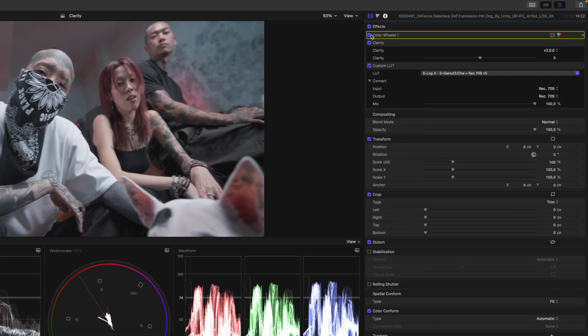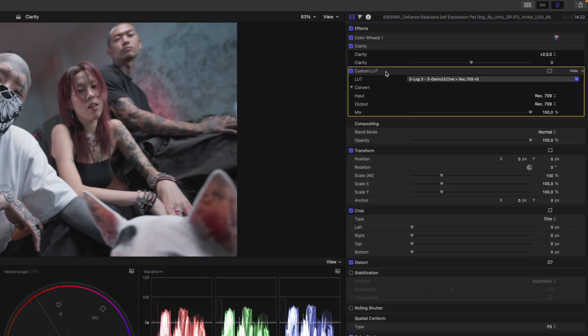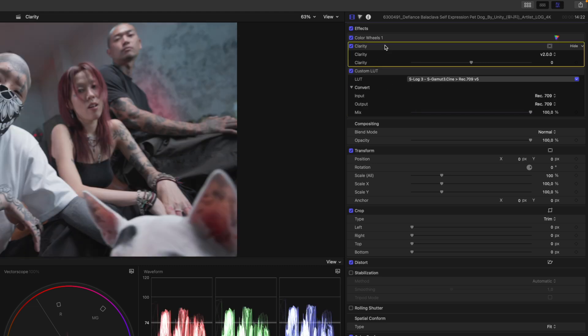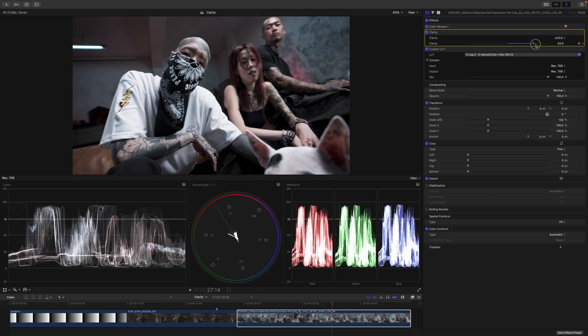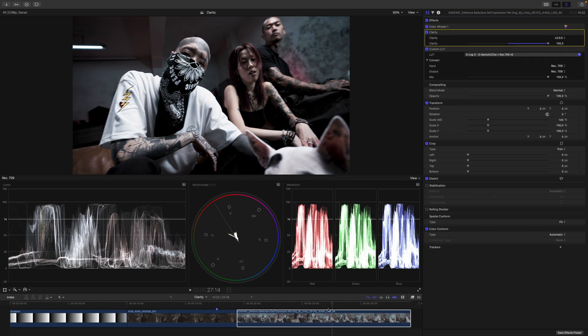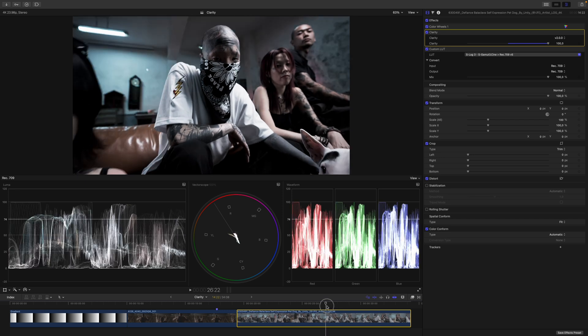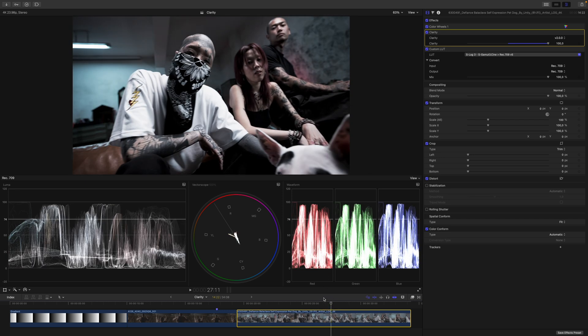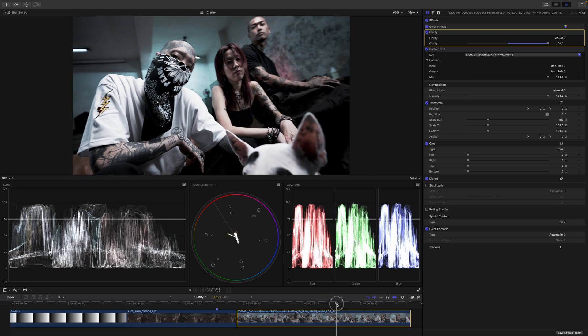You can also see I only have an exposure and contrast adjustment over here, a LUT that goes from S-Log3SGamma3.Cine to REC709, and then the Clarity plugin sandwiched in between. And if I increase the Clarity, you can see how everything gets so structured and grungy.